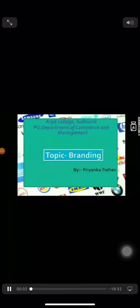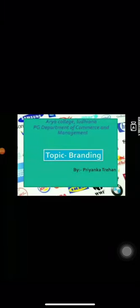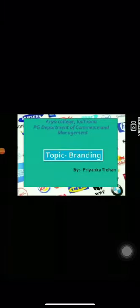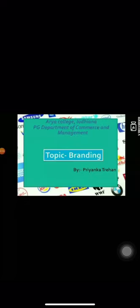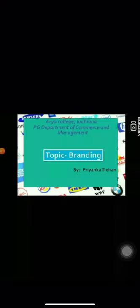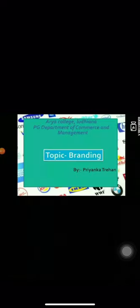Good morning students, today we will discuss about branding. I, Brainka Trahan from R.I. College, Ludhiana, BG Department of Commerce and Management, going to start this presentation.